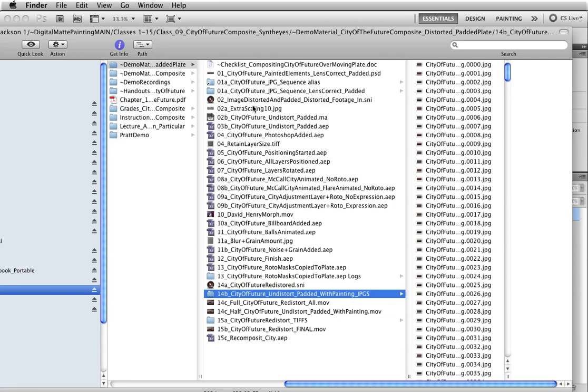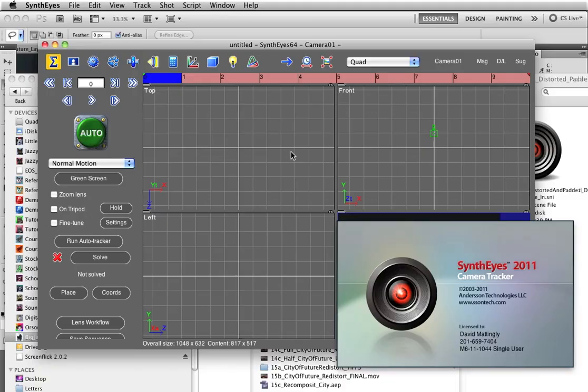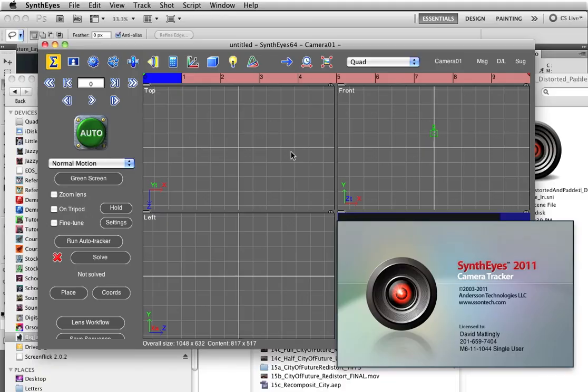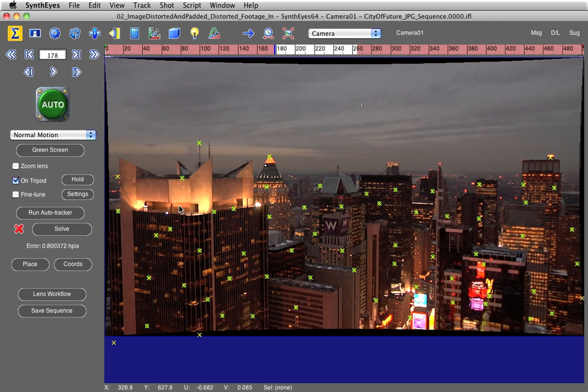Now in SynthEyes, I needed to have saved that original version of the file where I distorted my production footage. Let me open that up again. Now I'm going to go to the main camera view. What I want to do is swap out this distorted version of my production plate with the version without the distortion that I painted over.